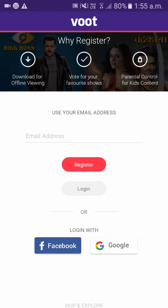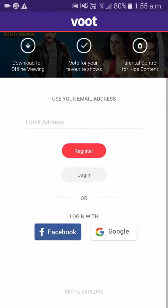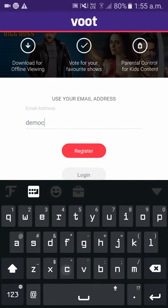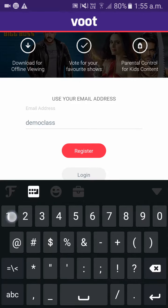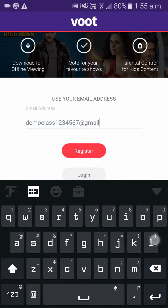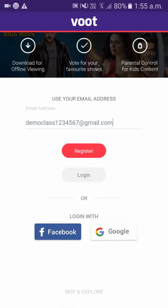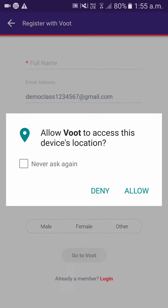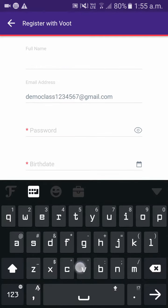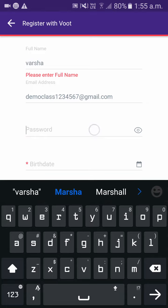As you can see, you can log in with your email ID, your Facebook, or Google. I'll go with email ID. Click on register. For location, you can give it as allow. Fill in your name and your password.